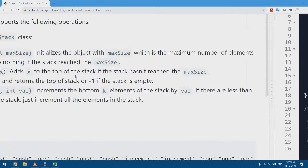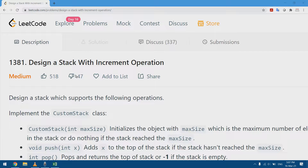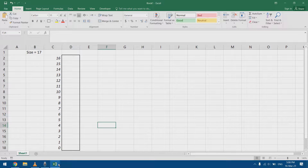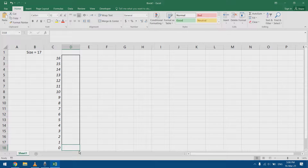In this video I'm going to solve LeetCode problem 1381, which is 'Design a Stack with Increment Operation.' It's a custom implementation of a stack. In general, in programming, when we have a stack it's a pile that we fill, so I have push and pop operations.